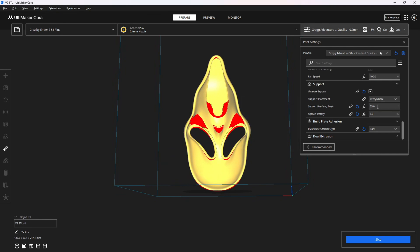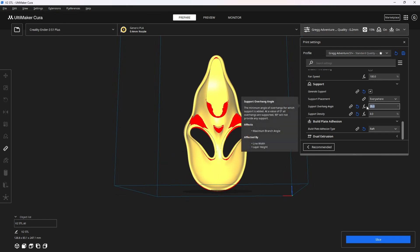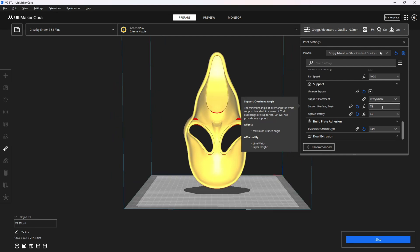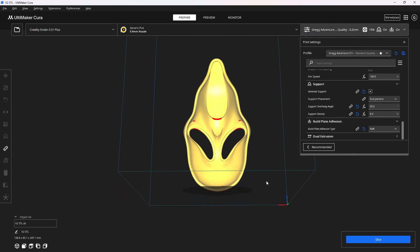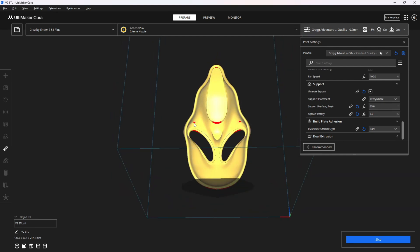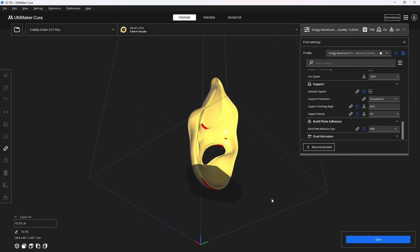If I wanted less supports, I'd go to a higher angle that requires supports — say 55, say 65 — and now you'll see even less highlighted areas, showing only those at 65 or greater.